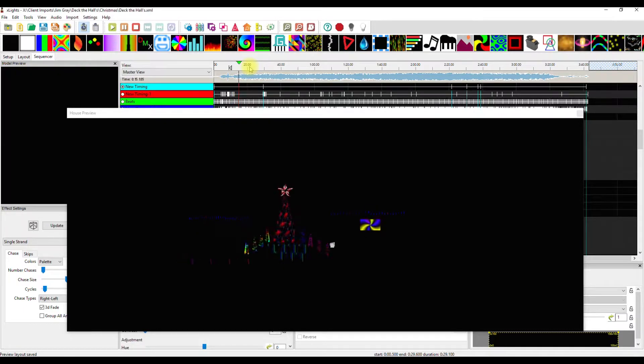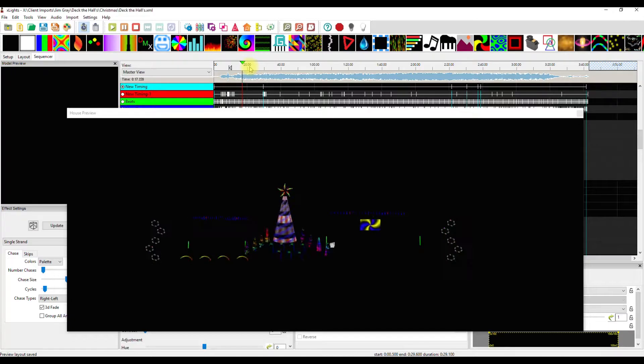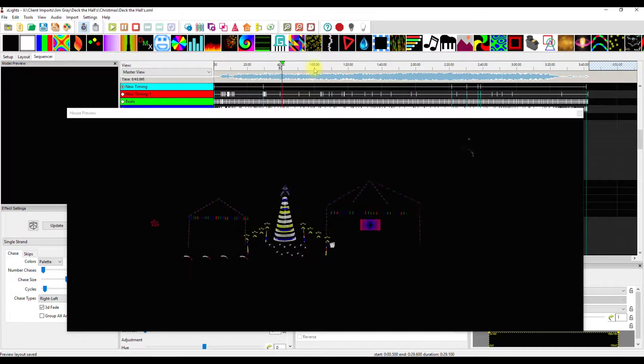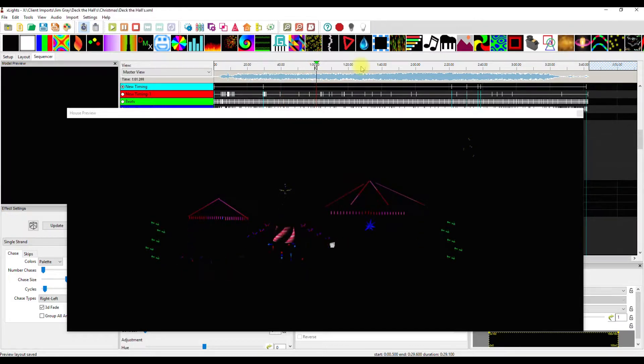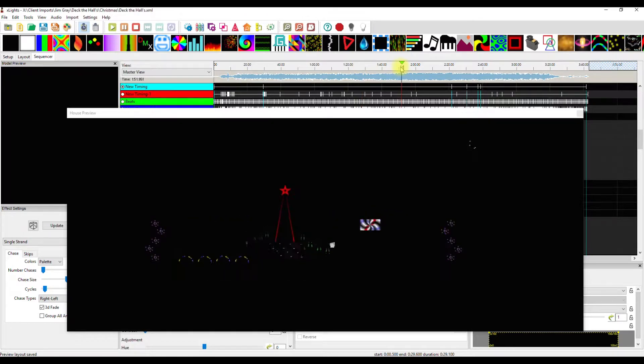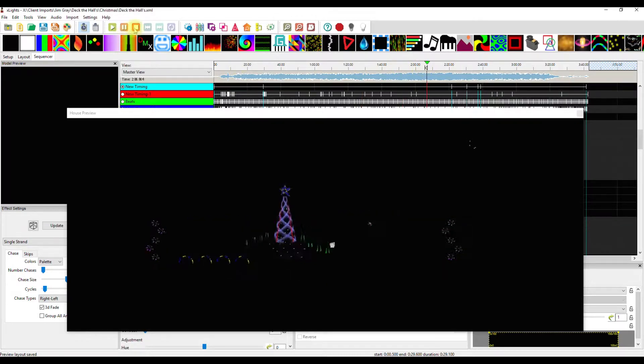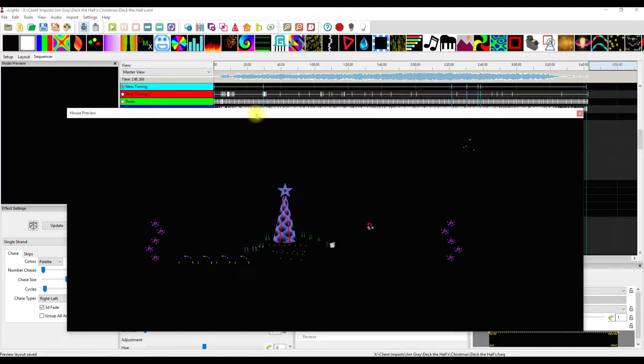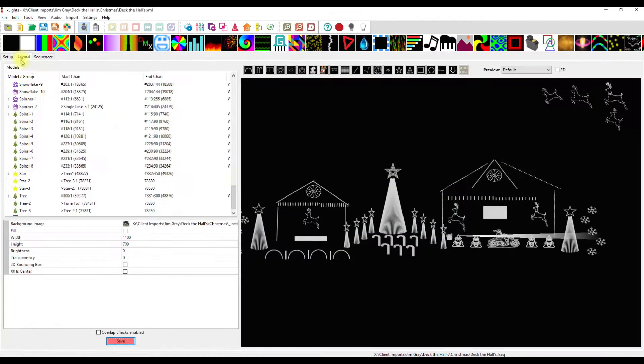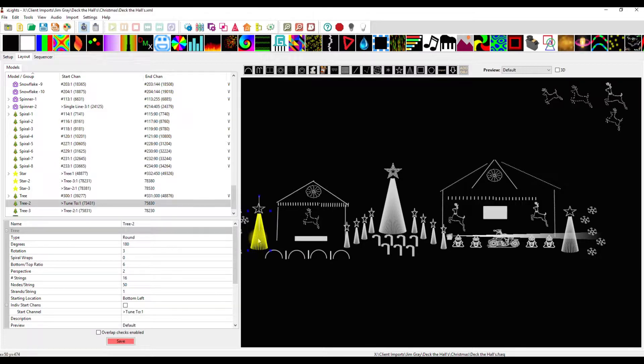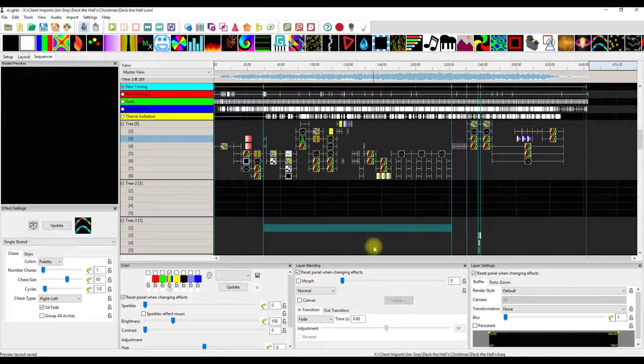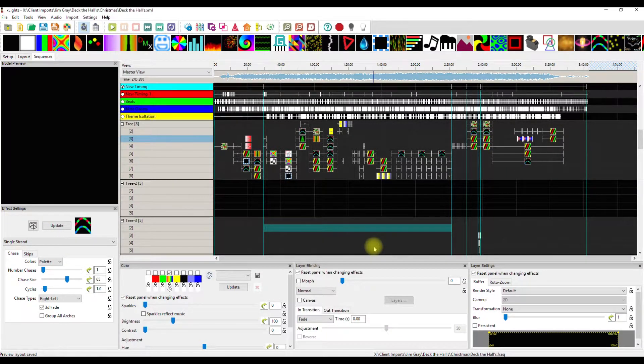Great symmetry, great use of effects, so beautiful. Jim has added these trees here. It looks like this guy is 180 degree 16 by 50, and then he's got a single line star but it's all RGB, looks beautiful. He just wants me to do something with those two trees.